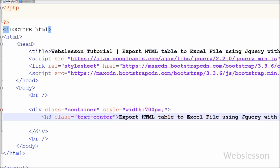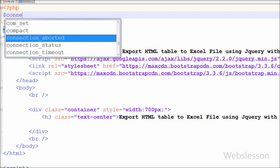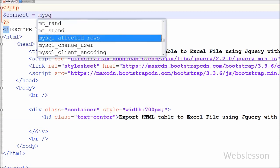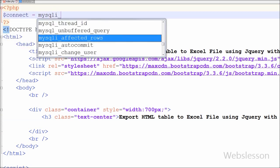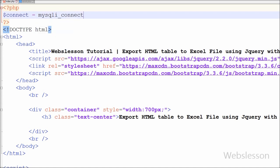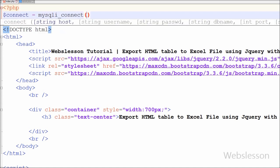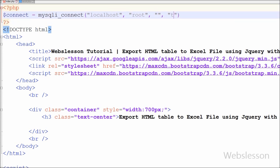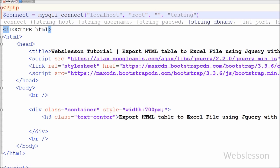First I have to make a database connection. For this I have written a connect variable equal to the mysqli connection function with parameters: host equal to localhost, username equal to root, password equal to blank, and database name equal to testing. This way I have made the connection to the database.